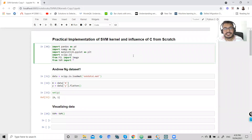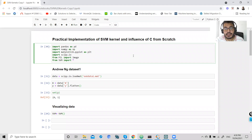Hi there, this is Ajit, welcome to Step by Step with a Science tutorial. Today we are in Part 10: practical implementation of SVM kernel and influence of C from scratch. Before starting the lecture, let's discuss what SVM does and its use cases.